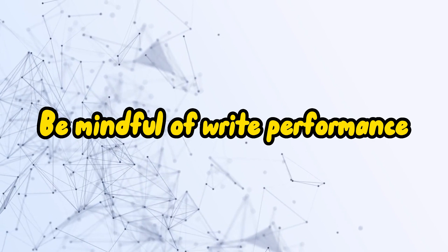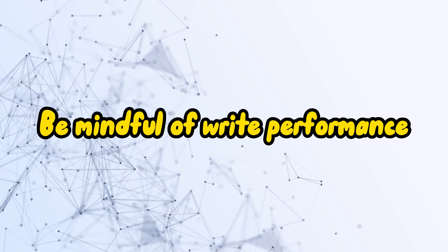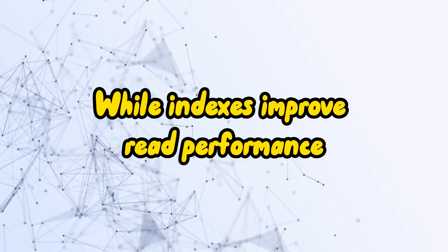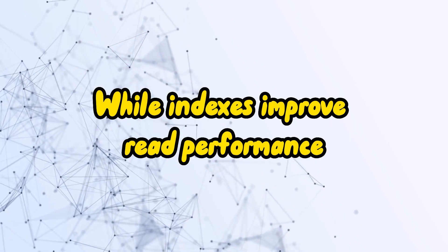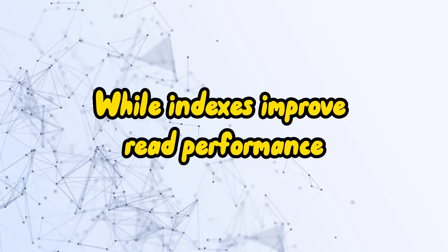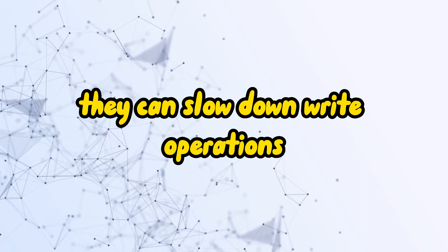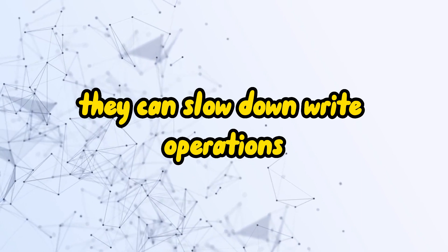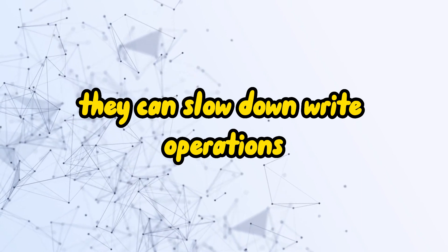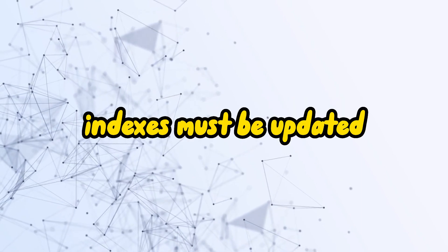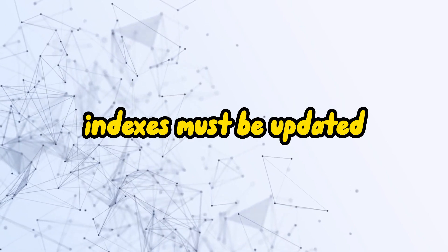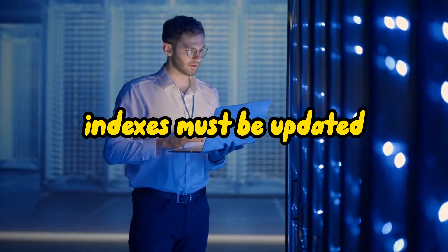Four: Be mindful of write performance. While indexes improve read performance, they can slow down write operations, as the indexes must be updated with each data modification.